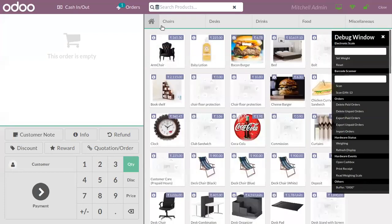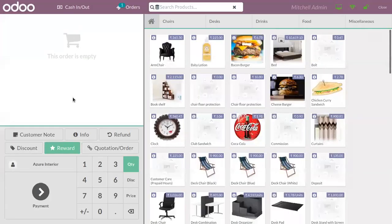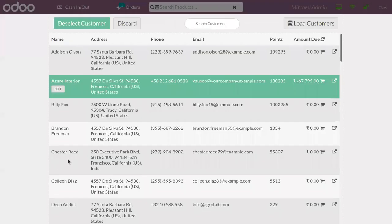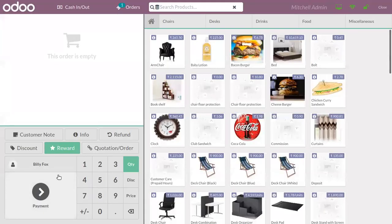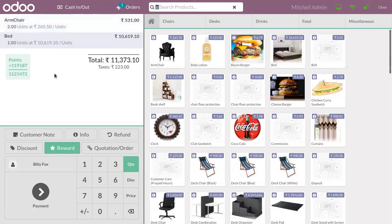So we can find all the products. We can choose a customer - suppose Billy Fox has made an order for an armchair, quantity two, and a bed, quantity one. You can see that is added to the order line and you can find the unit price, total amount, tax, and on the left side you can find the loyalty points.